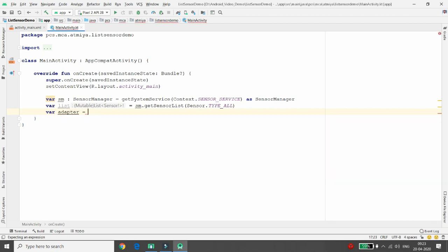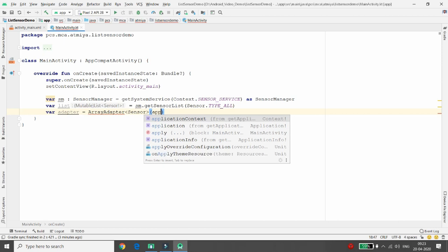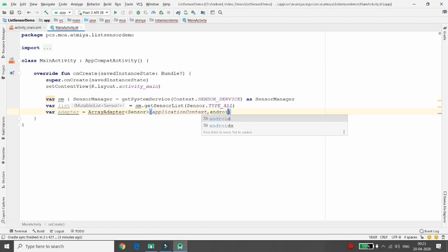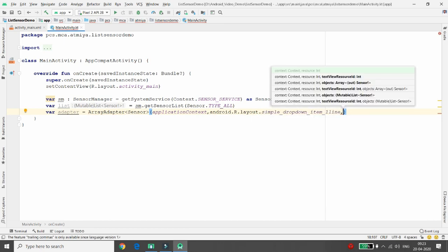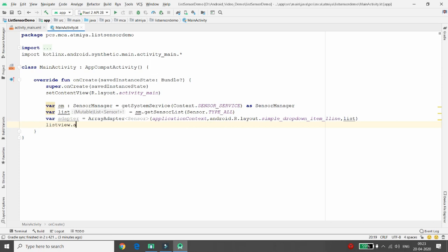Take a variable 'adapter' to bind the data into your ListView. Use ArrayAdapter of type Sensor. Pass three arguments: the context, the layout — I'm using android.R.layout.simple_dropdown_item_1line — and the sensor list. Then write listView.adapter = adapter.